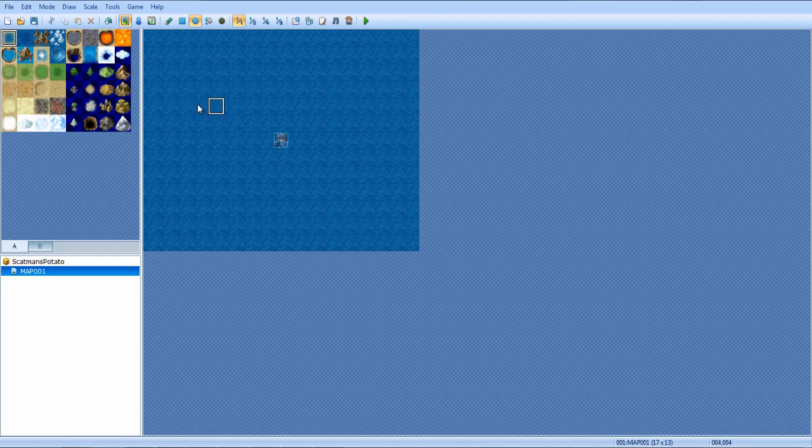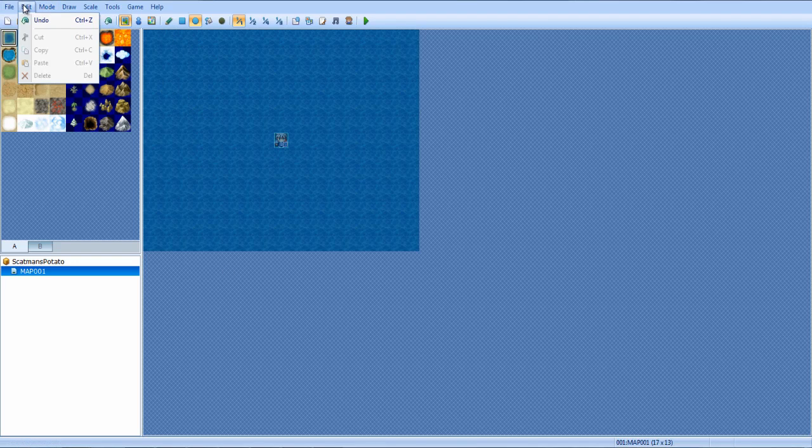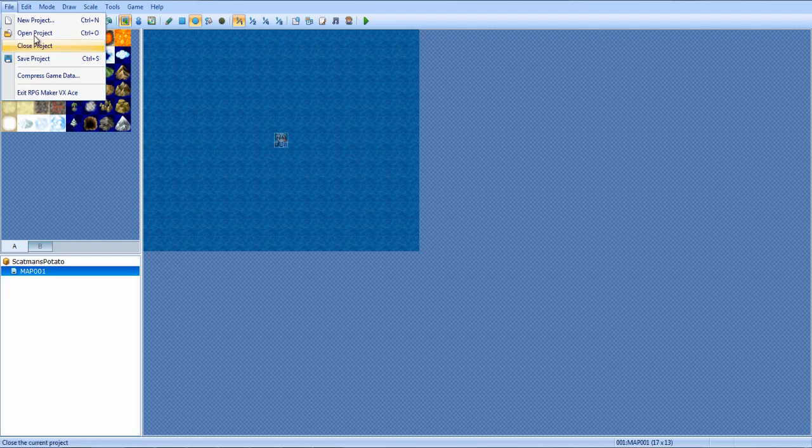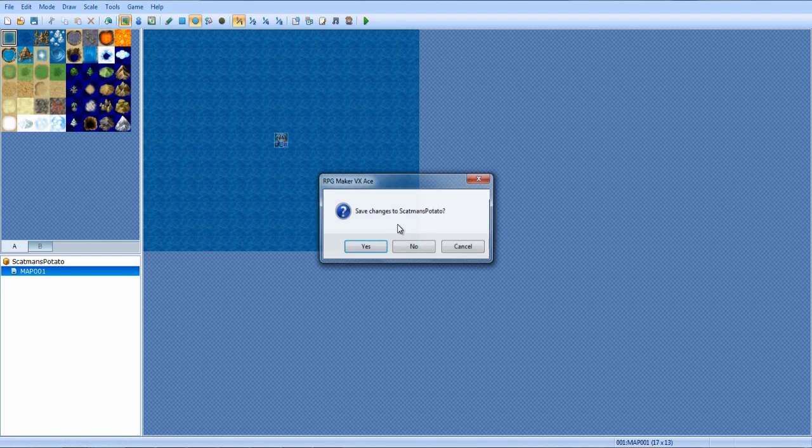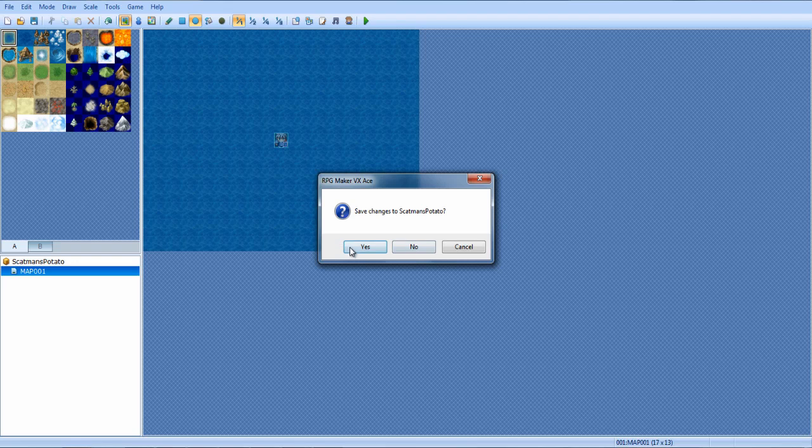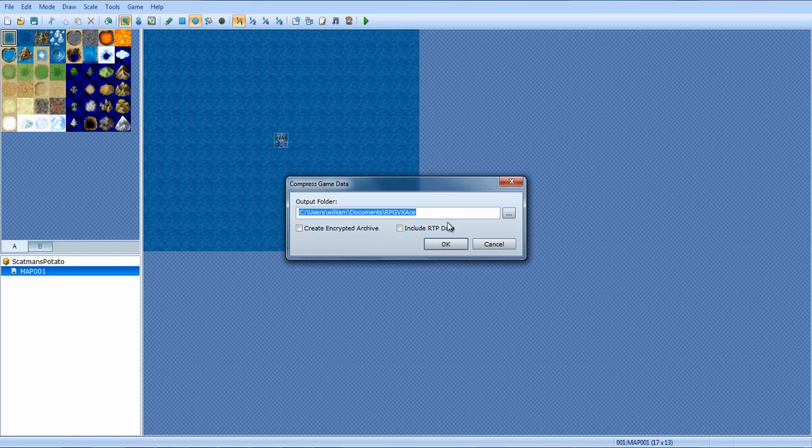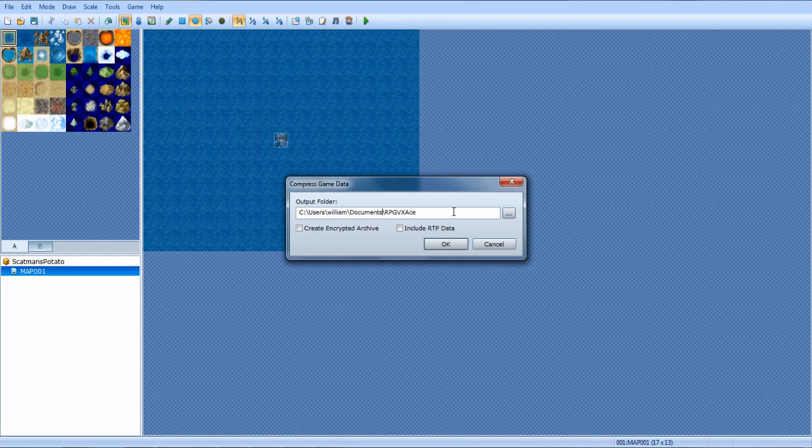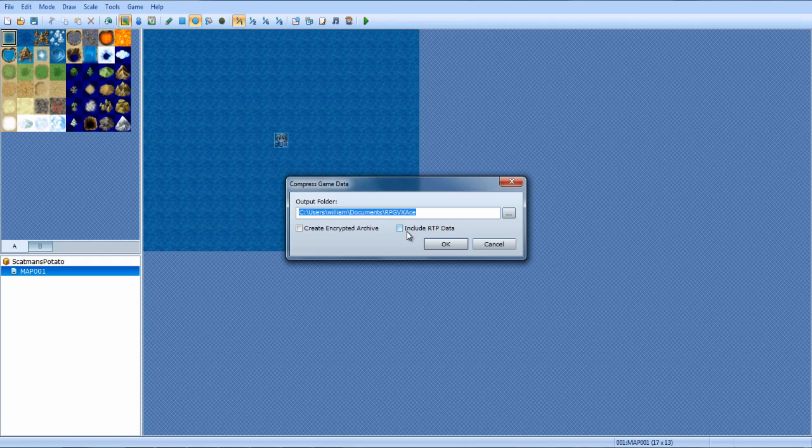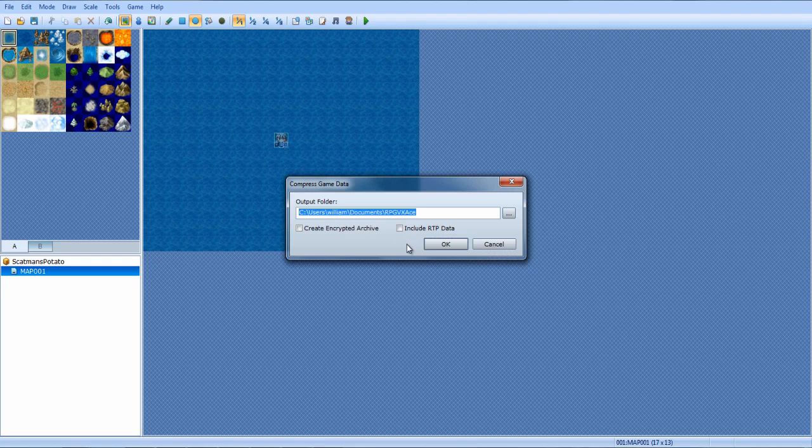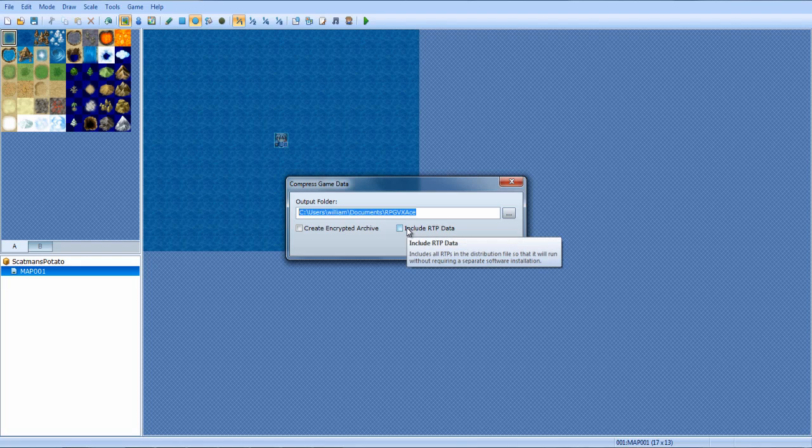So let's go over some things here. File and edit are pretty much self-explanatory. In file, you can save your project, you can also compress your game data, which means... Yes, I will save changes to Scatman's Potato. Anyways, that is the very creative name I came up with. What this basically does is it allows you to export your game so other people can play it. If you're going to produce this towards gamers who you don't think is going to have RPG Maker and all that, click this right here.